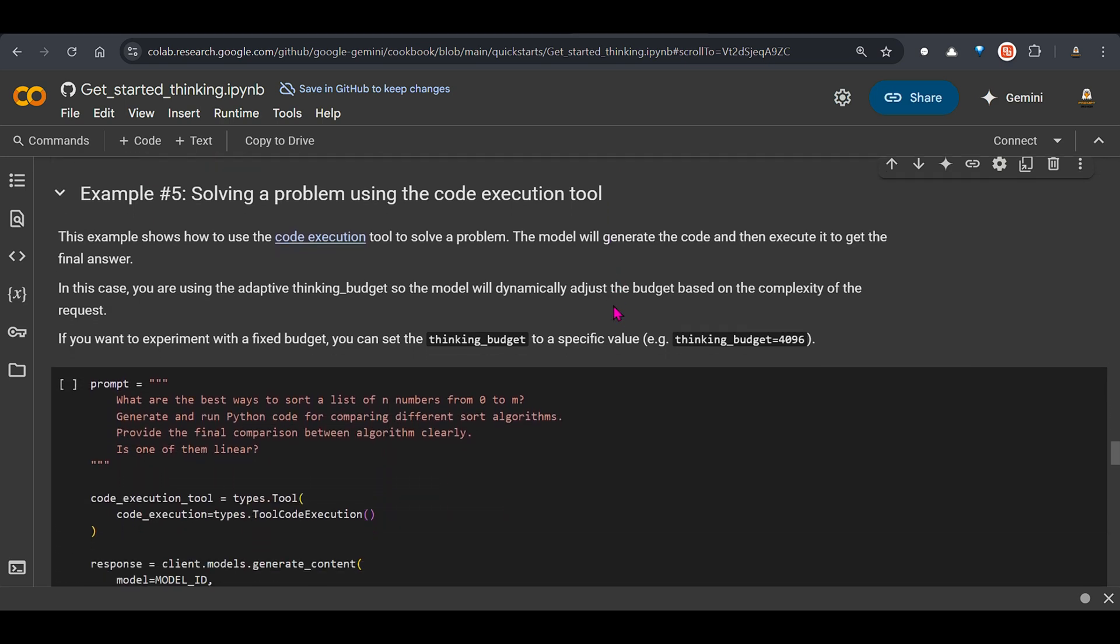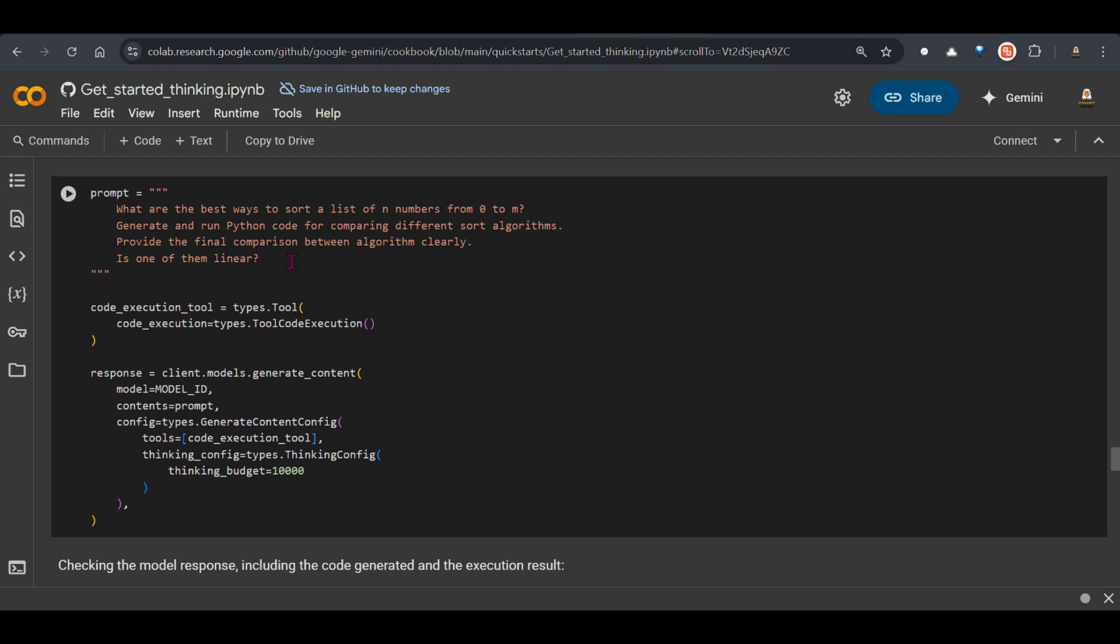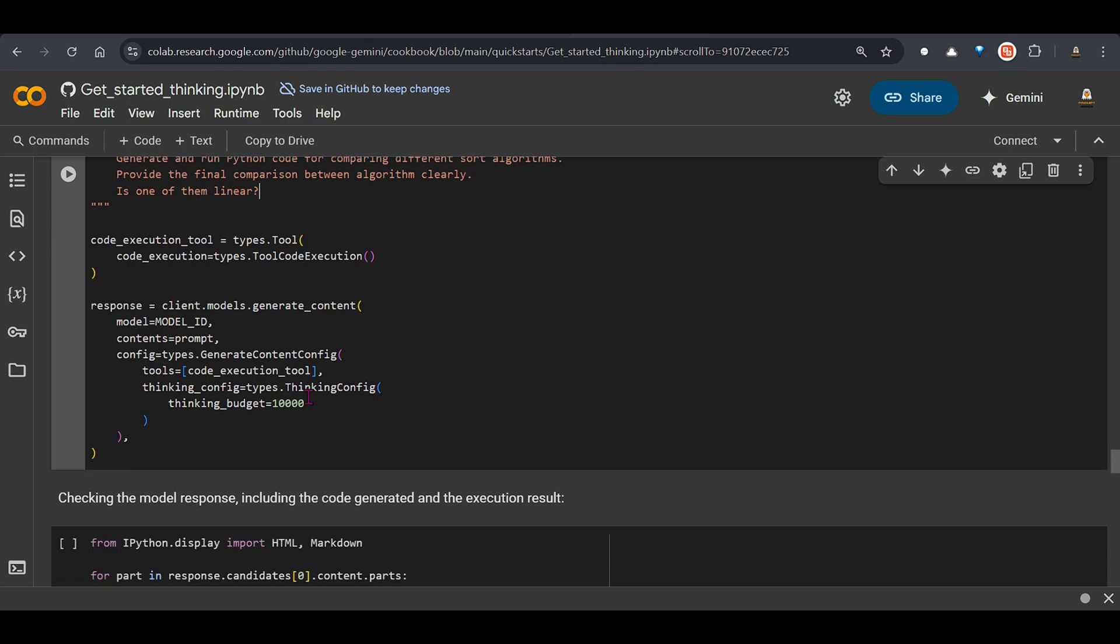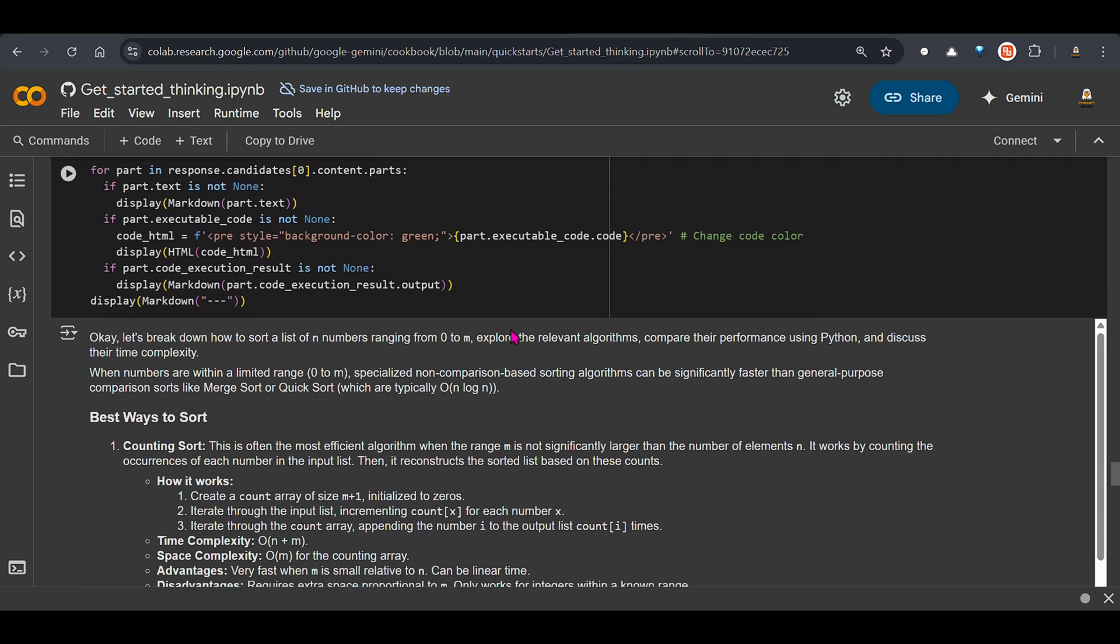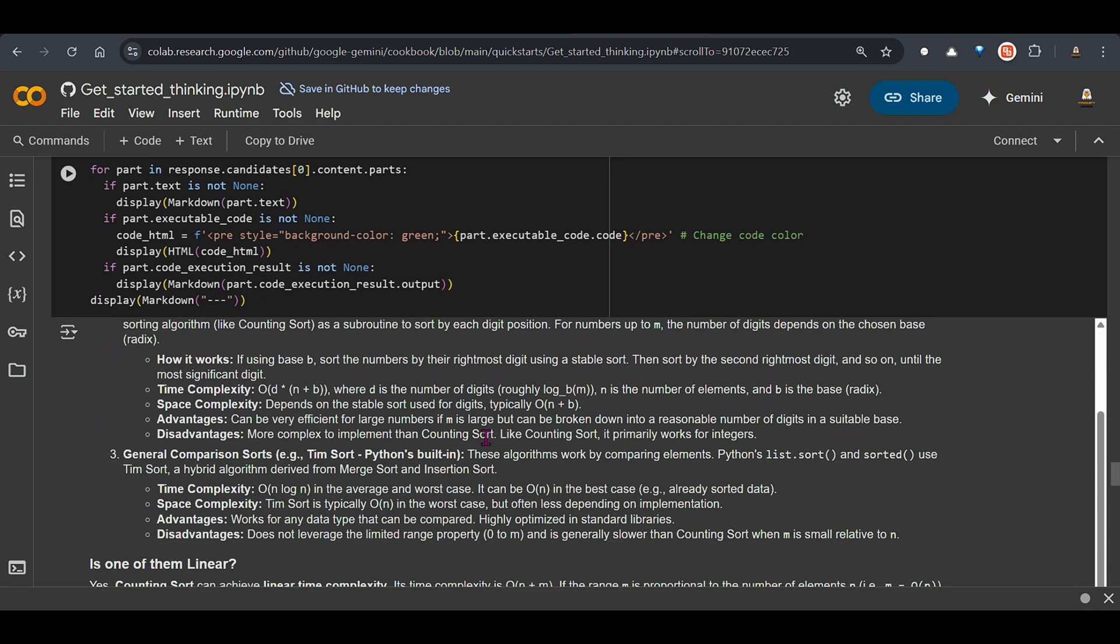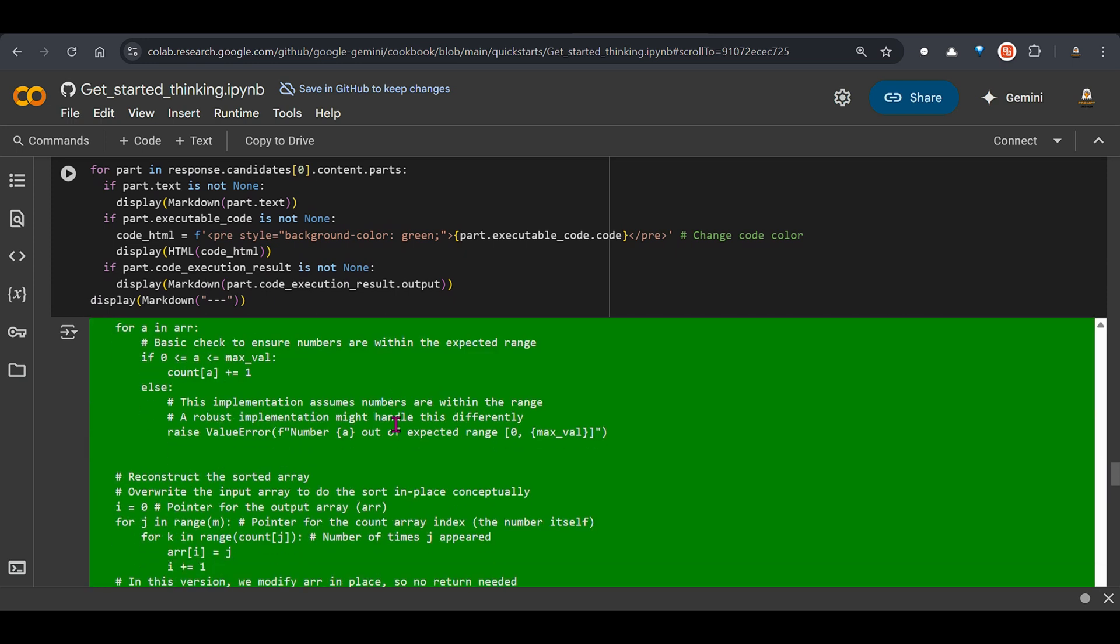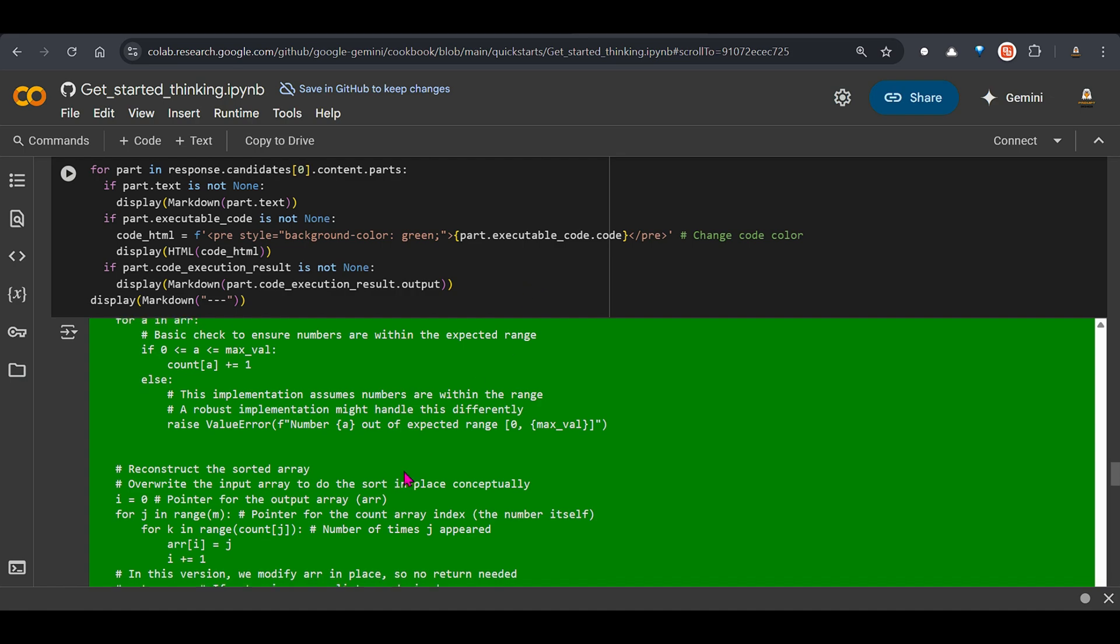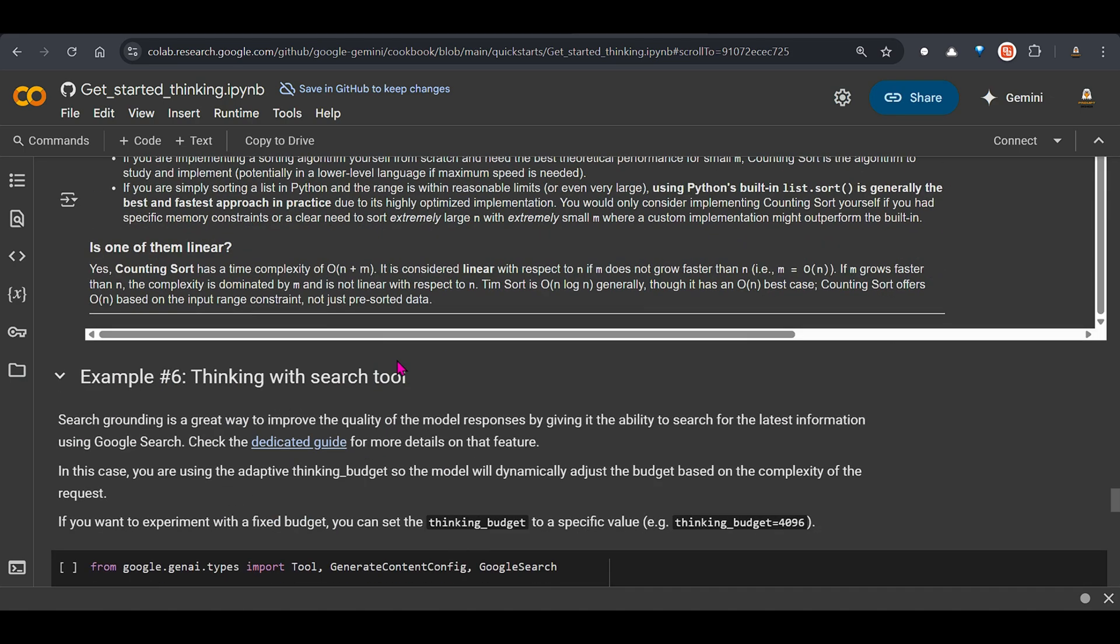Next solving the code execution tool. We can see that we have this prompt. What are the best way to sort a list of numbers from 0 to n? And we can see that we are putting this thinking budget of 10,000 and we are making some displays here. And you can see that we have this answer. It uses different tools for doing this. And you can see the conclusion here.